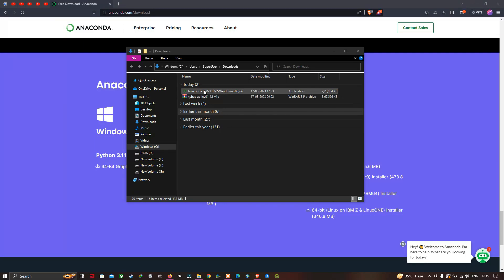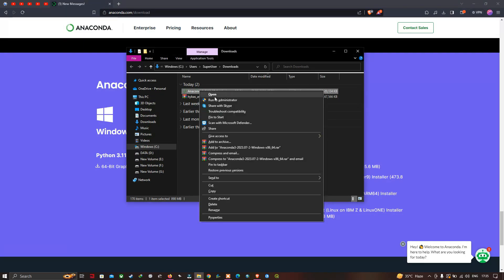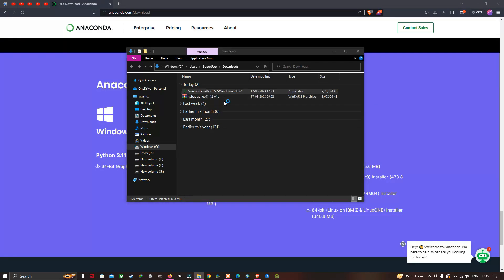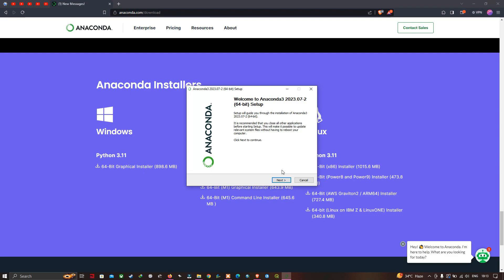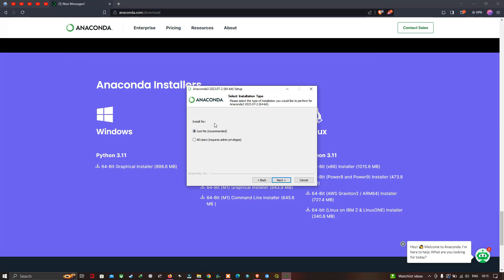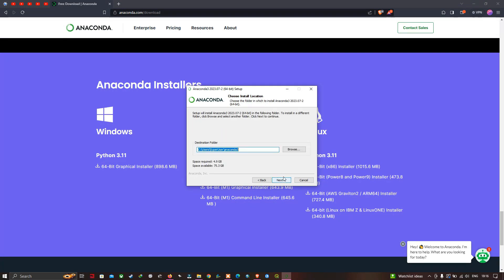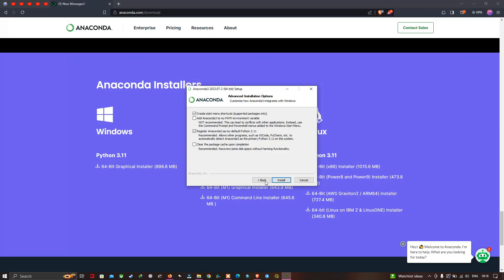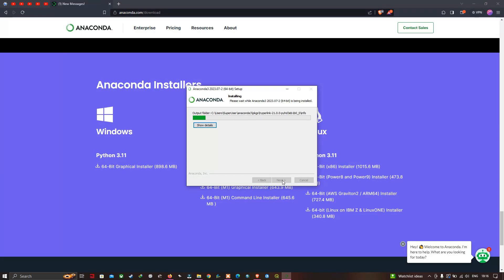Now let us install Anaconda software. Right-click and select 'Run as administrator'. A new window will pop up for the Anaconda installation. To install, click 'Next', then agree to the license by clicking 'I Agree'. Leave the settings as default and click 'Next'. Then click 'Install'. It will take some time to complete. Now you can see Anaconda has been installed in Windows.